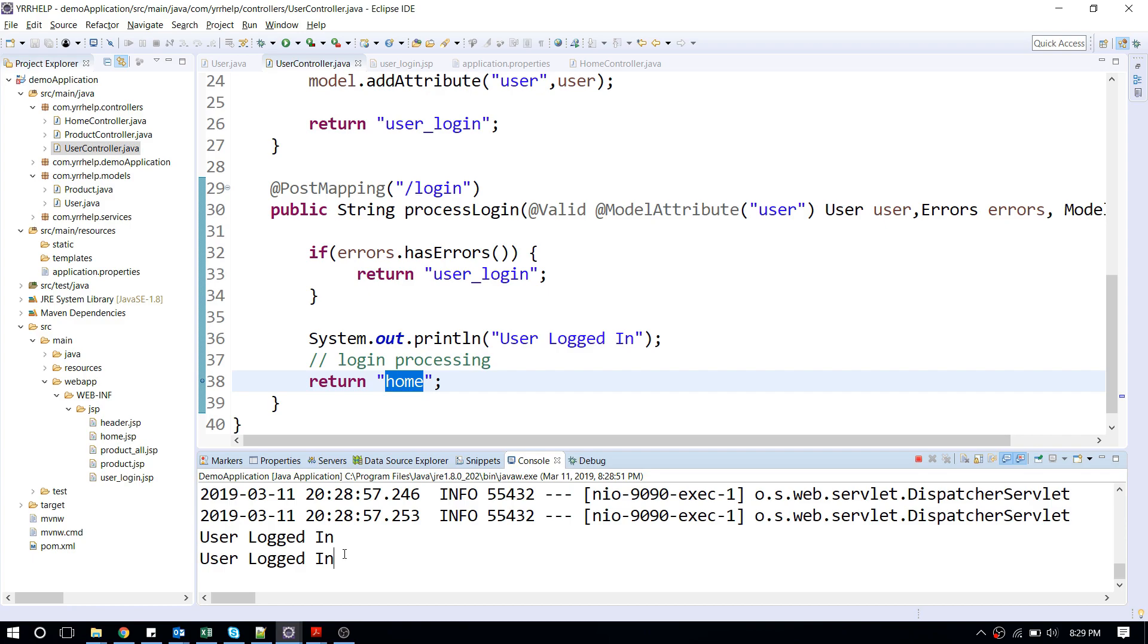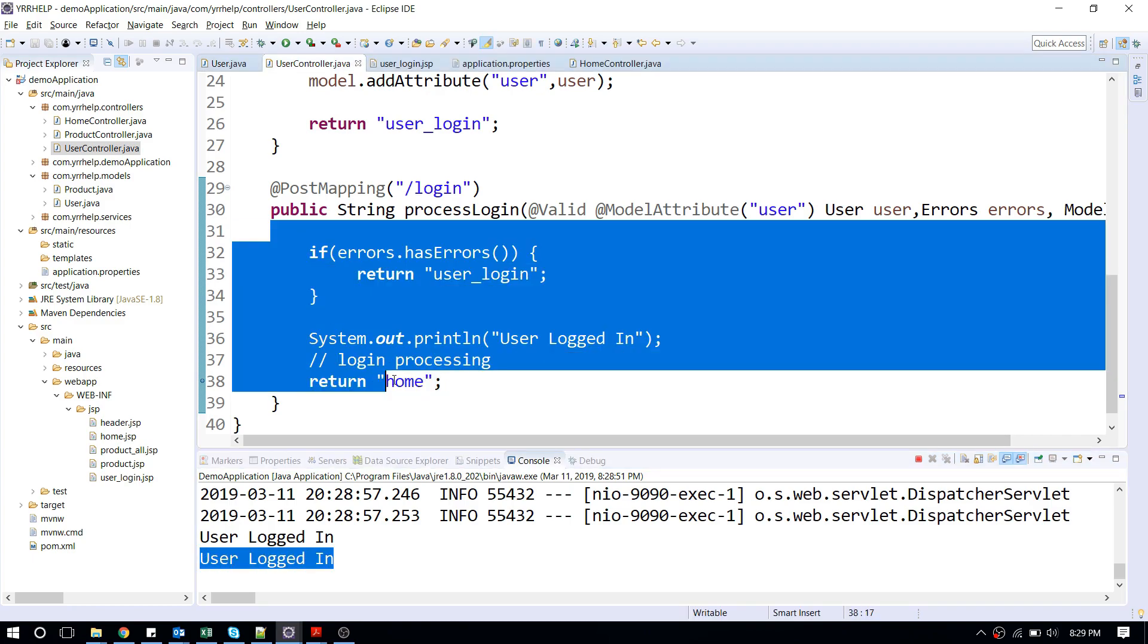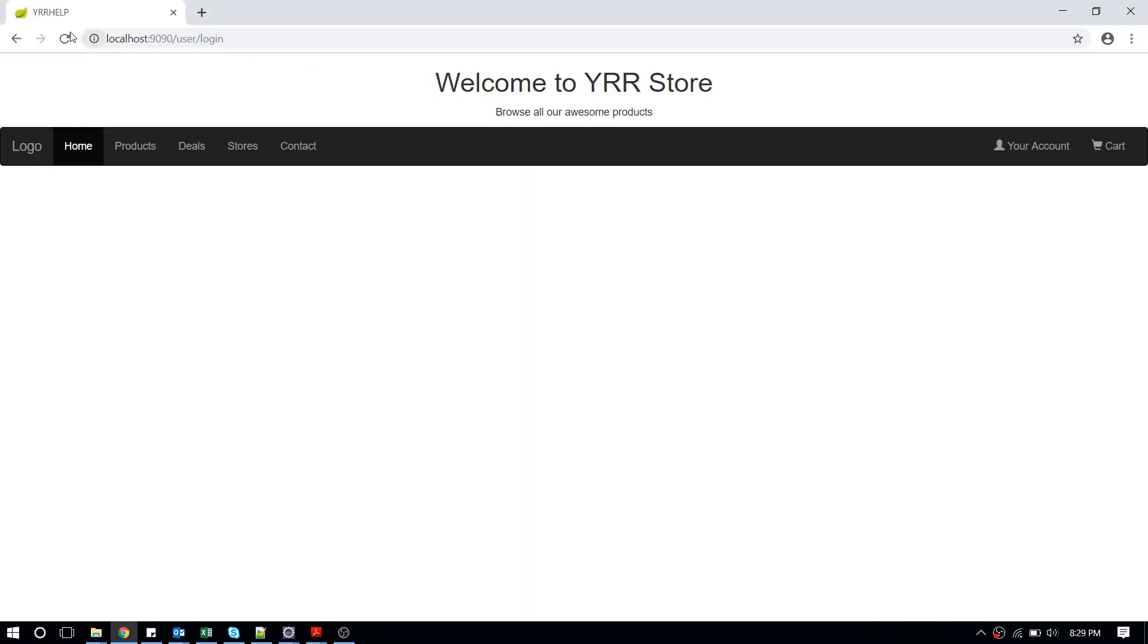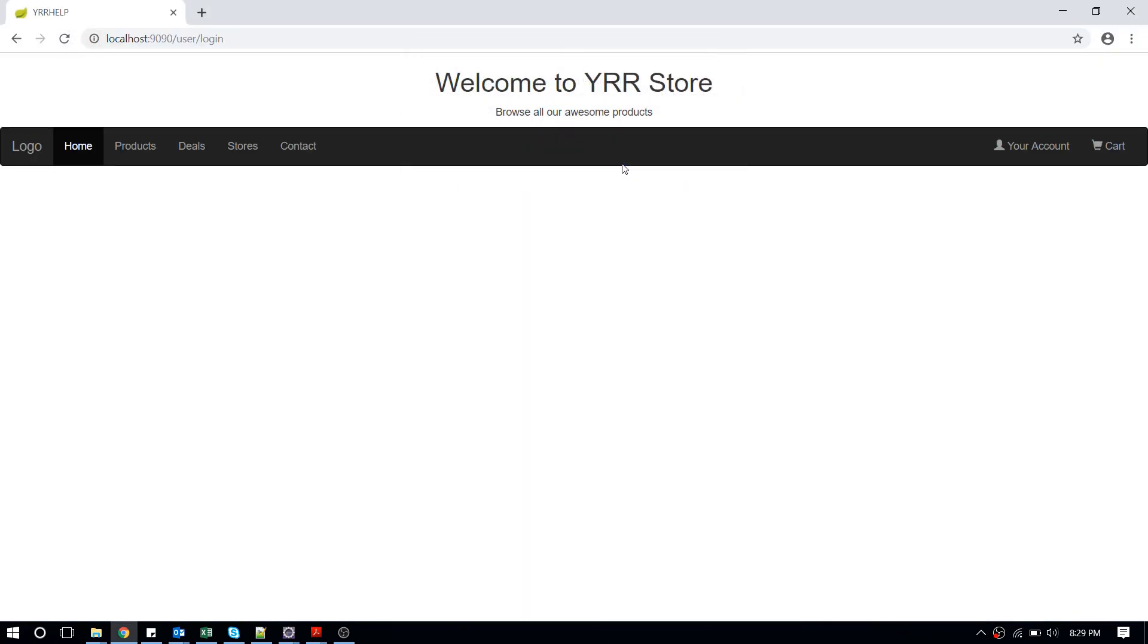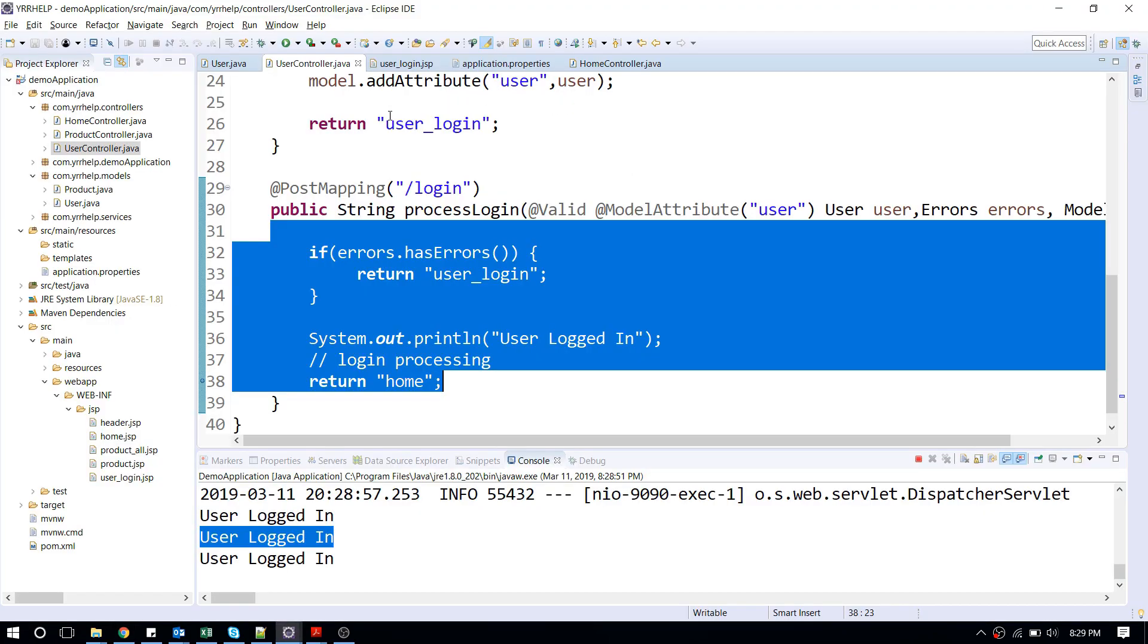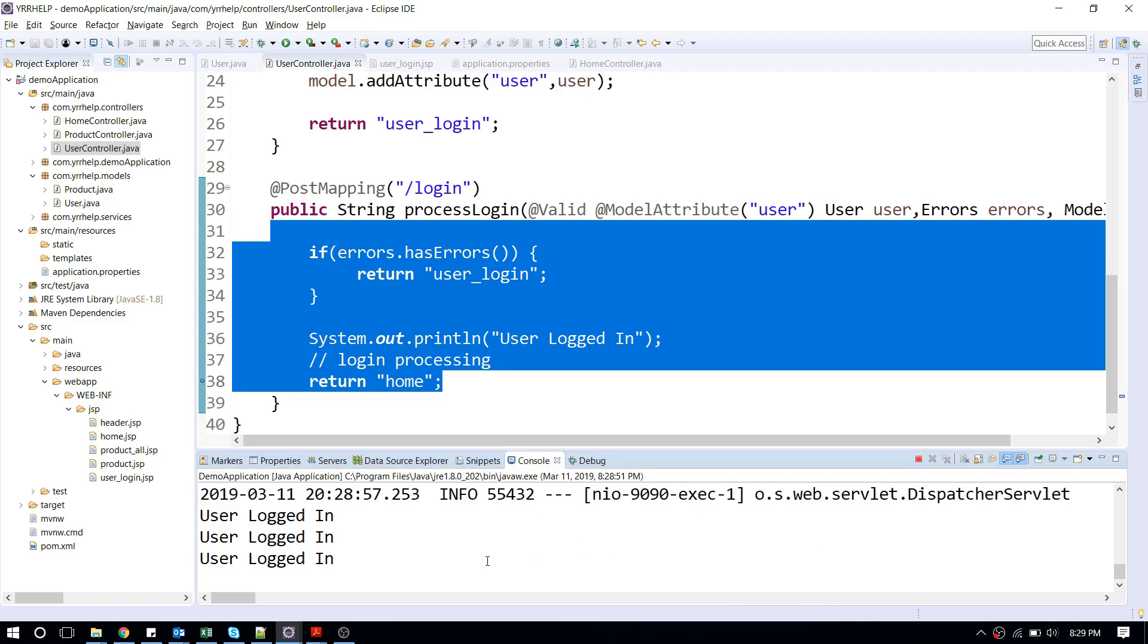That means this request is processed again. Now when I click on reload again, it's going to process my request for the third time.